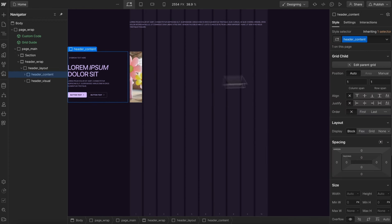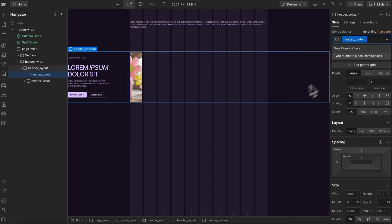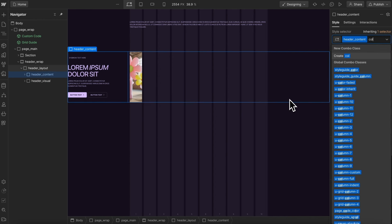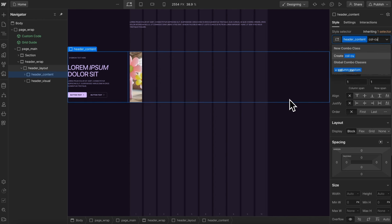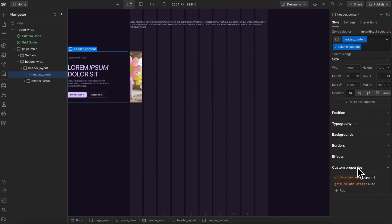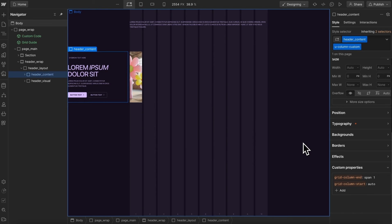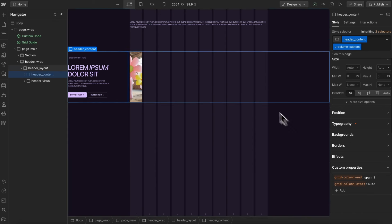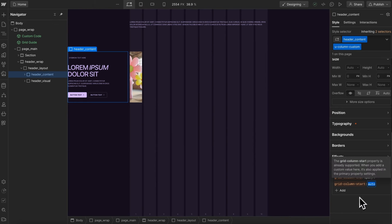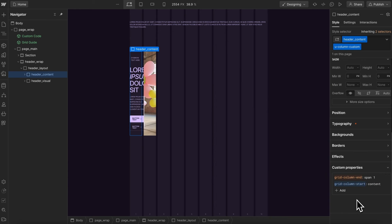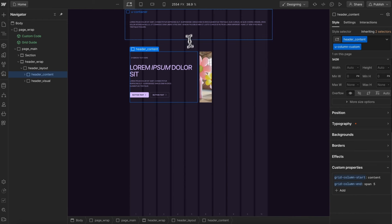So we're going to select this content, and we'll give it a column custom utility, and that just adds these properties we can control. Now, this space within the max width is called the content region, and the space going edge to edge of the screen is the full region. So for this content block, we want it to start within our content region, and that way it just starts right there, and we want it to span over five, so it goes to the halfway point.